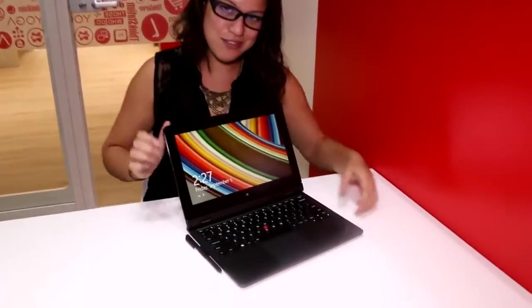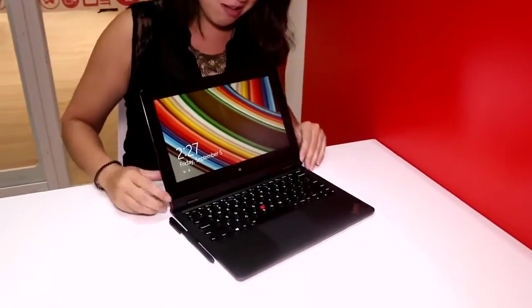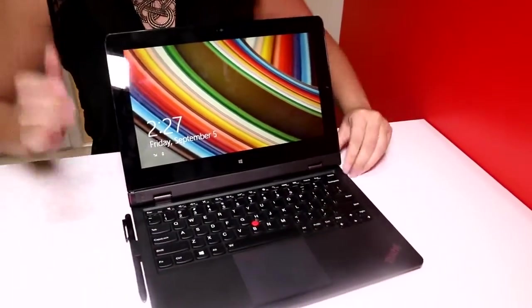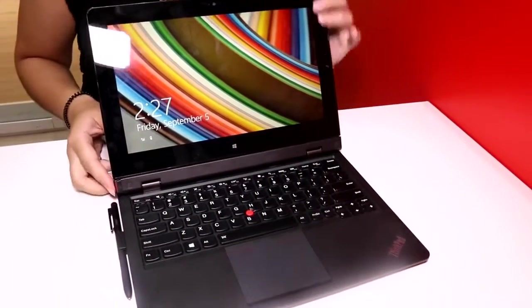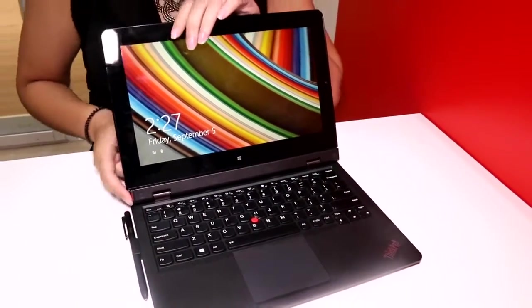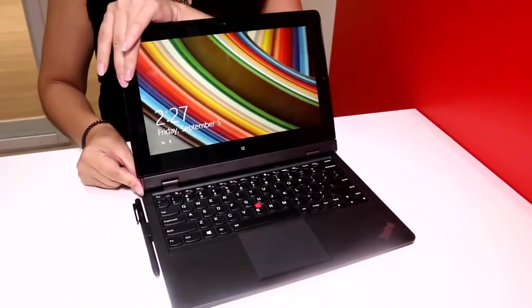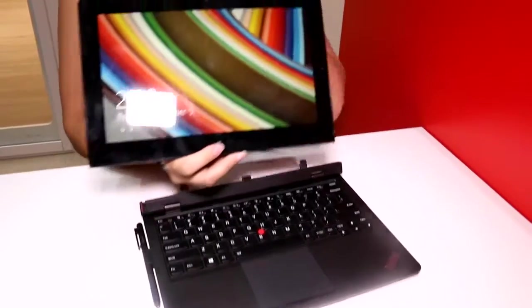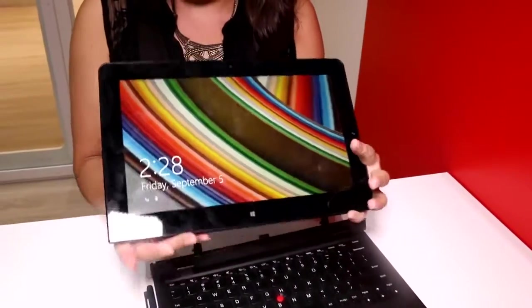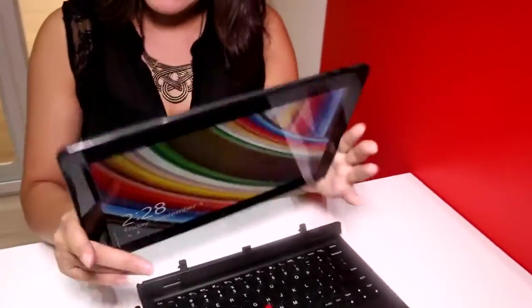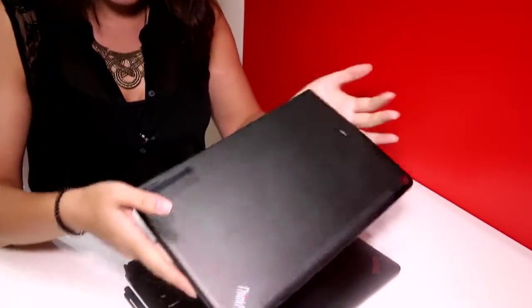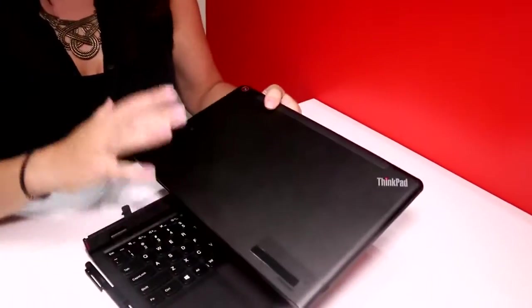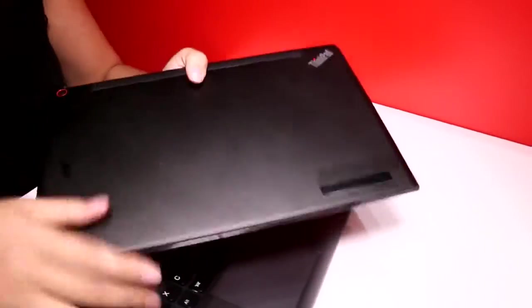I'm a big fan of the ThinkPad lineup. I've had several in the past, the X240 being my all-time favorite. This is an 11.6 inch device that separates off, so this is an 11.6 inch tablet with a full HD display and everything that you know and love from the rugged ThinkPad design.